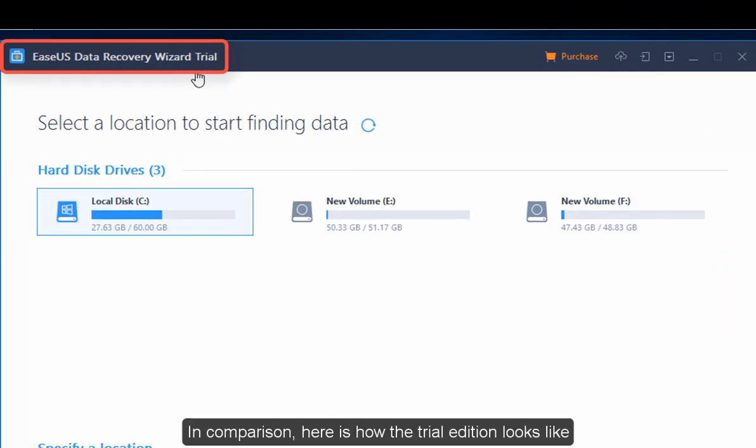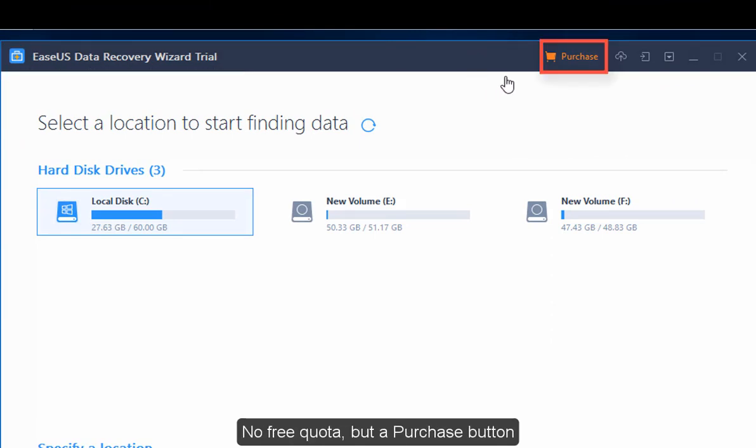In comparison, here is how the trial edition looks like. No free quota, but a purchase button.